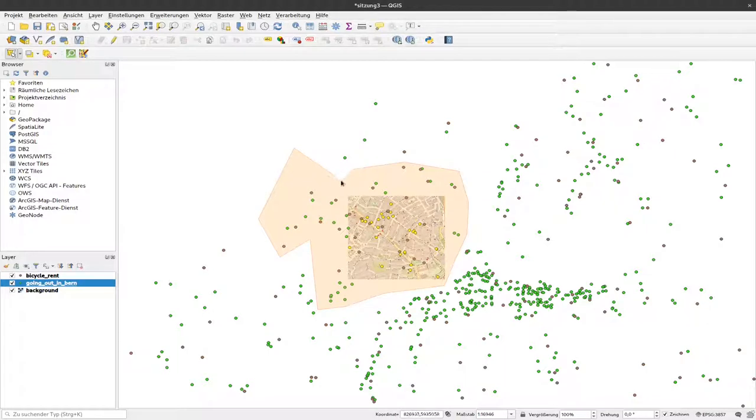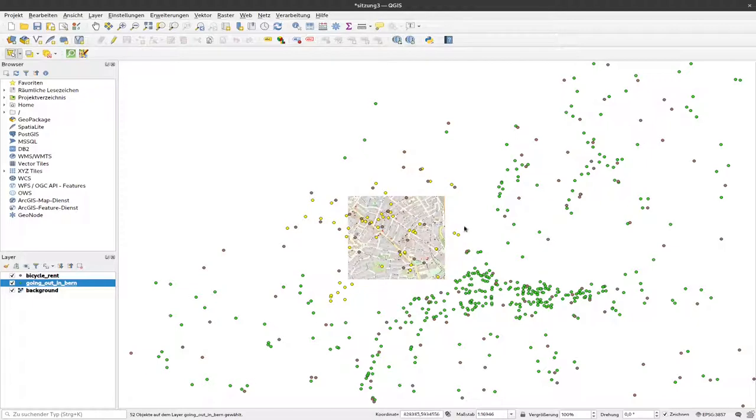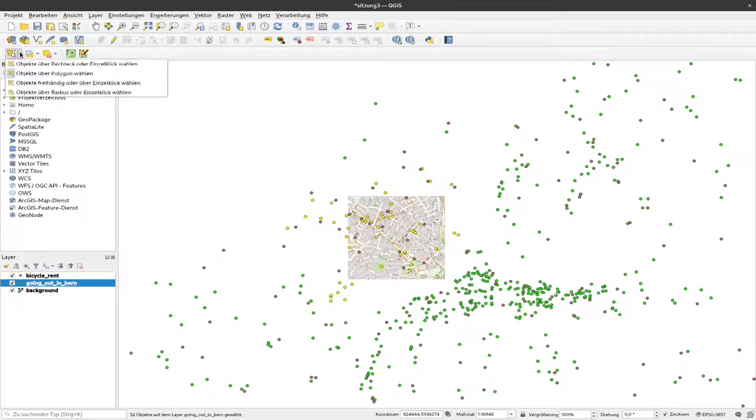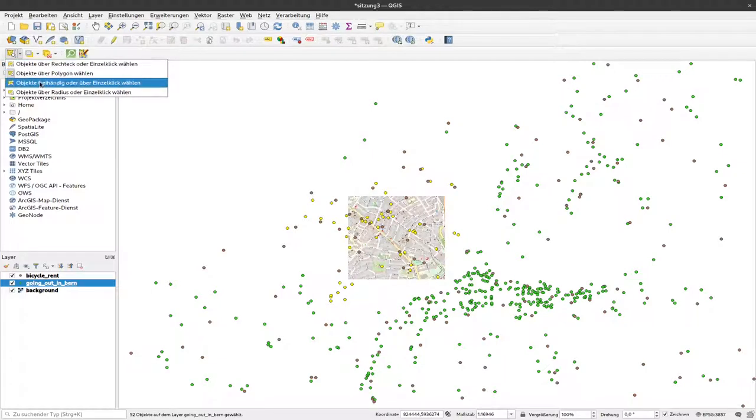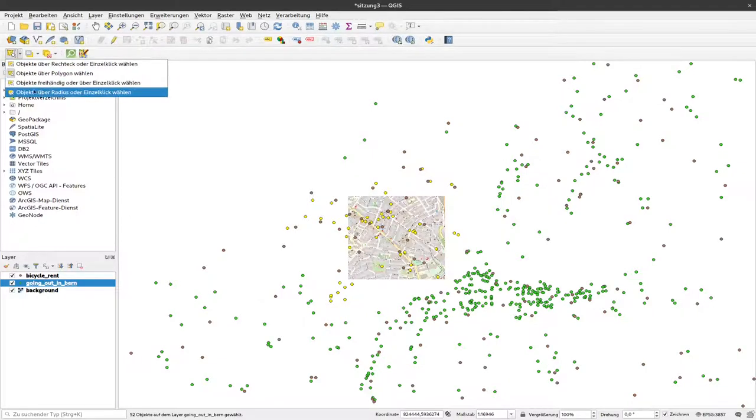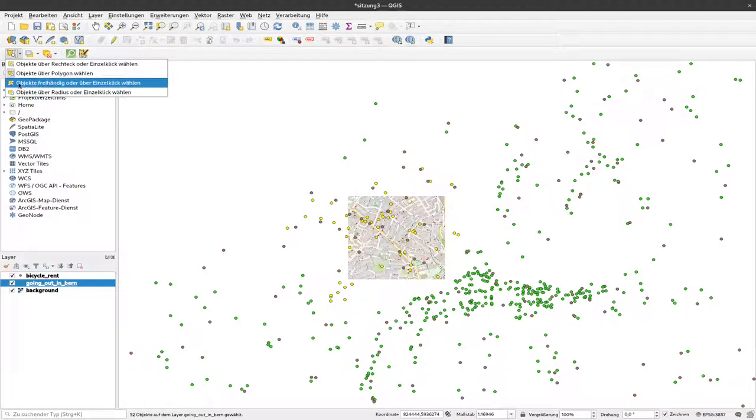If I'm finished, I can use the right mouse button and then these points are selected by their spatial extent. There are also other options for circular selection, freehand selection, or single click.